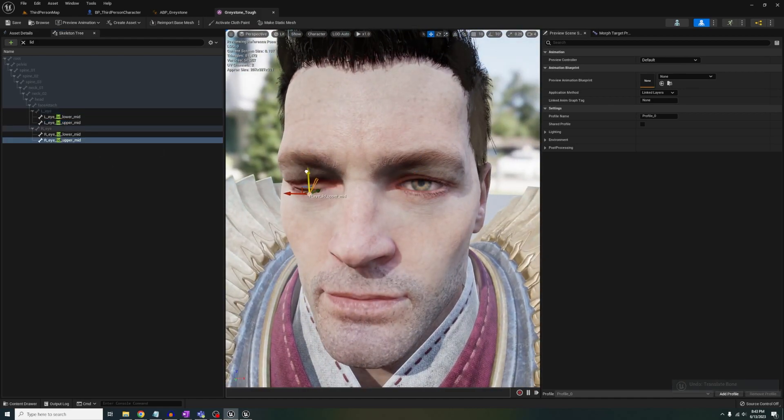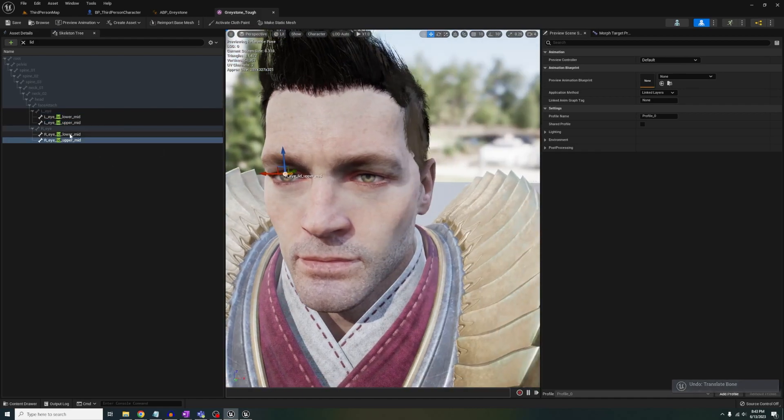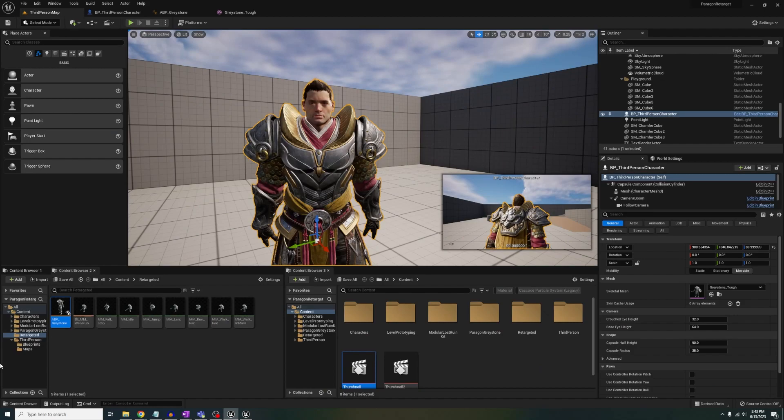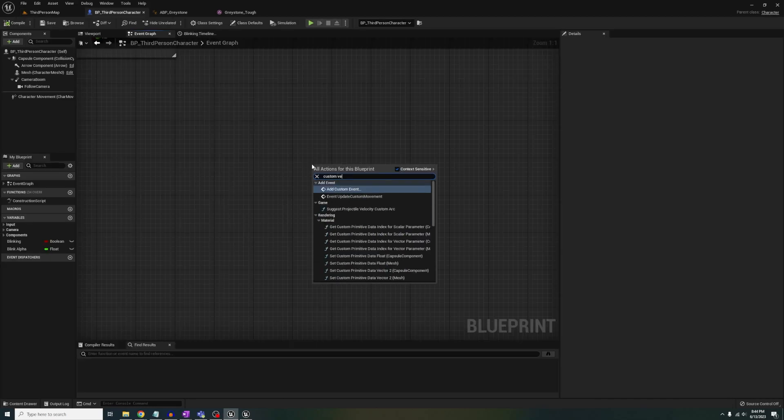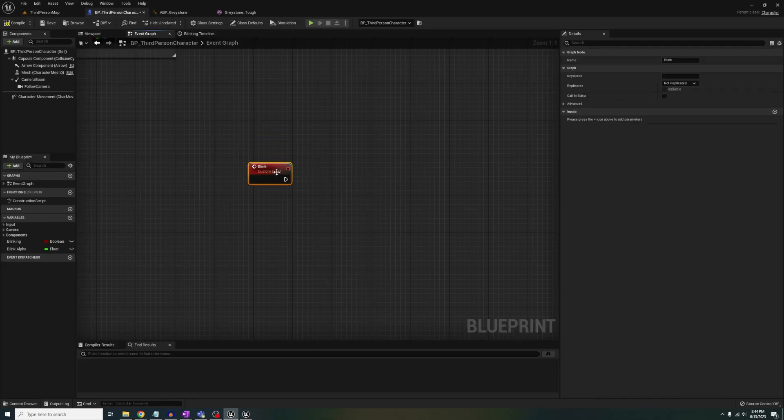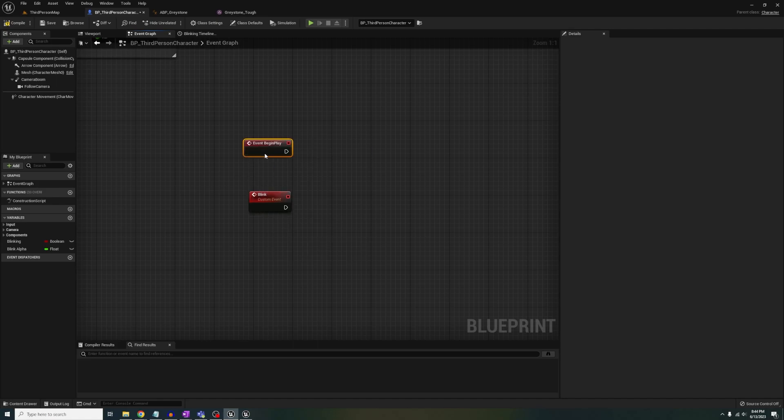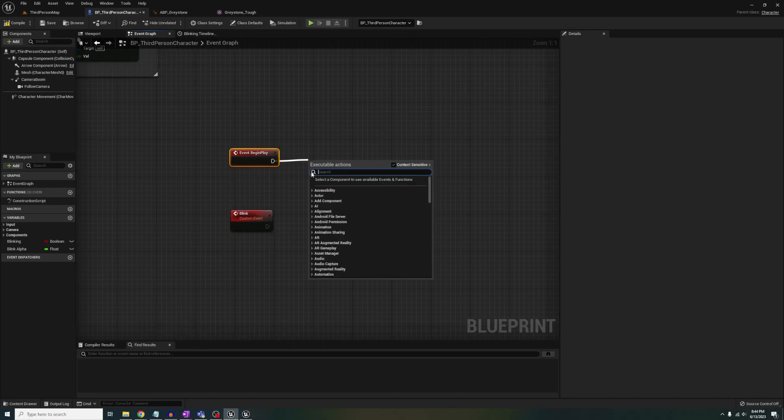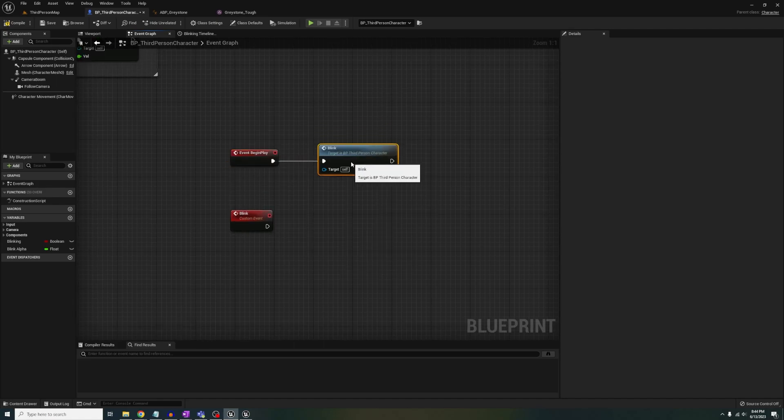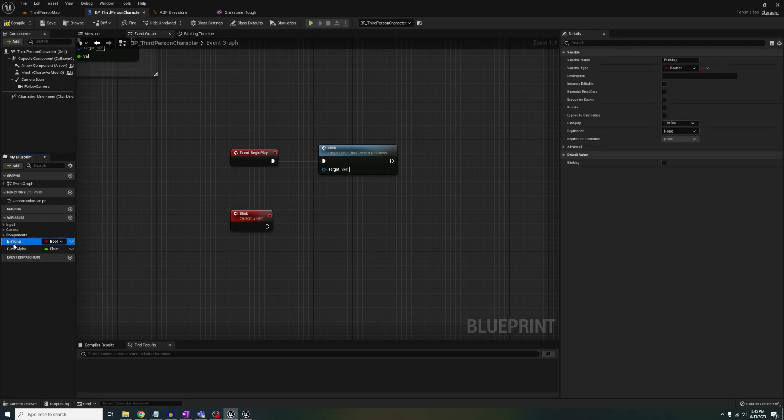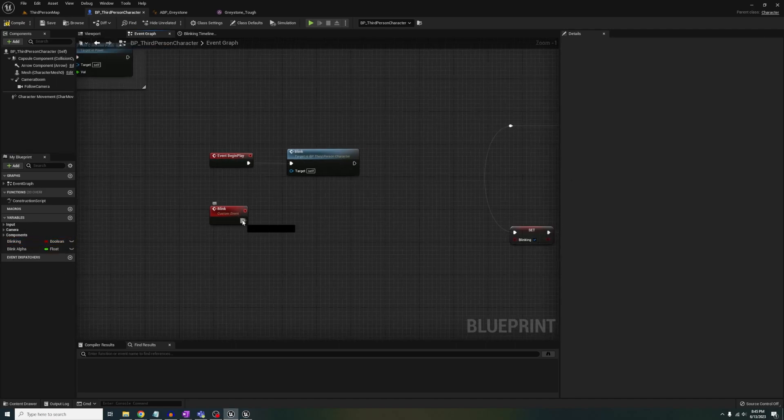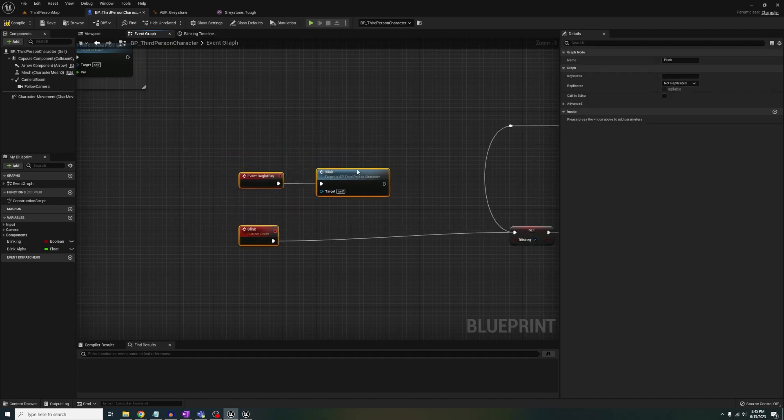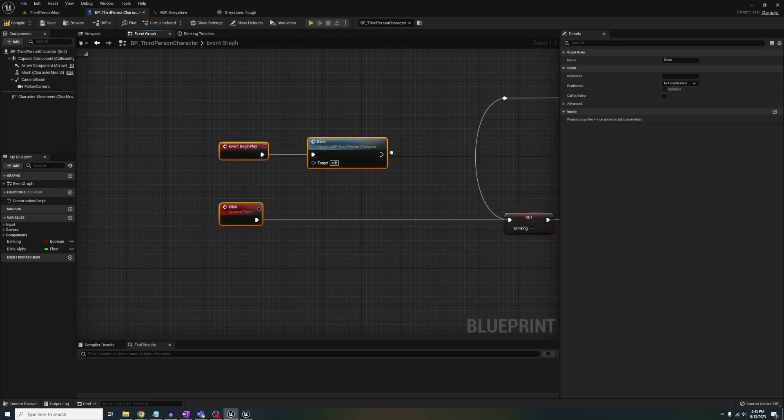you need to make blueprints to make it happen. Inside my character blueprint, I've added a custom event named blink. I'm also calling event begin play which will call the event. Next, make a bool variable named blinking and a float named blink alpha. Out of the blink event, we are going to set the bool to true.